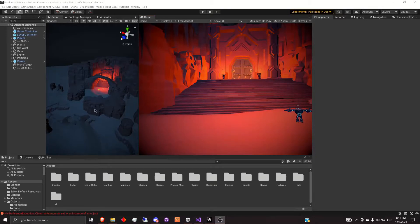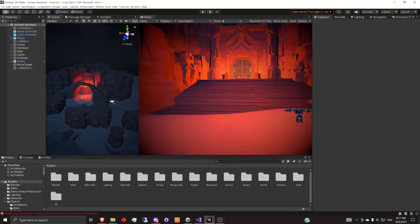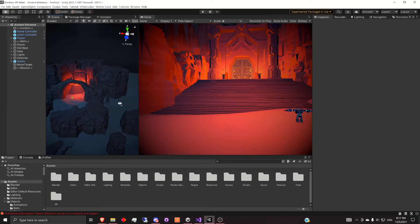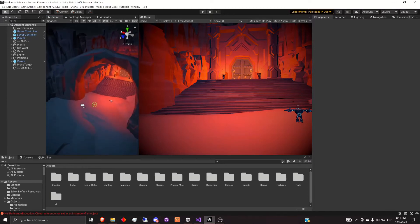Welcome to another Unity tutorial where today we're going to be talking about static occlusion culling. So what is that?